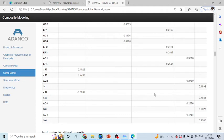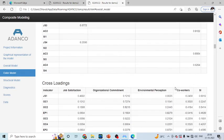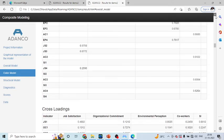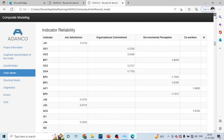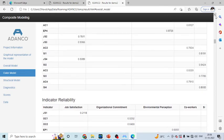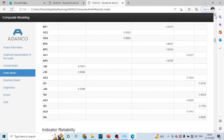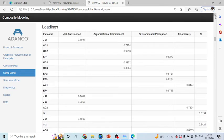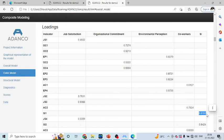Now, you can see one thing more here, that in case of loading, though our staying intention is a formative construct, still the measures have been generated. These measures have been generated on the assumption that if your staying intention was on the reflective construct, then what will be your output. This is an assumption.